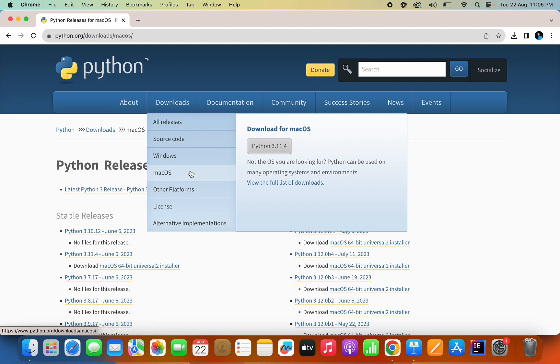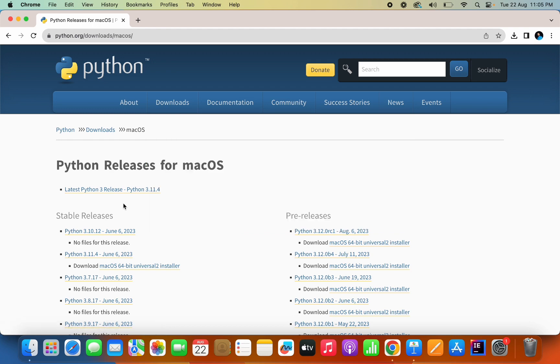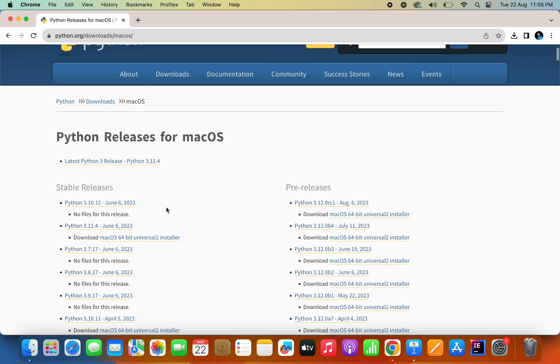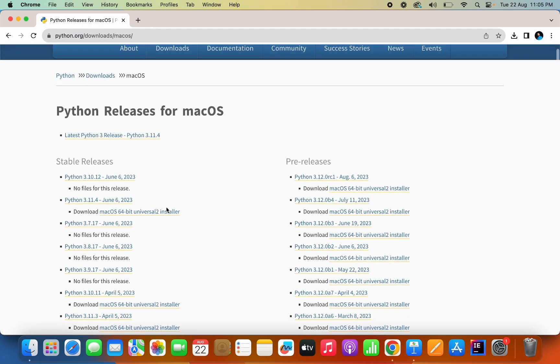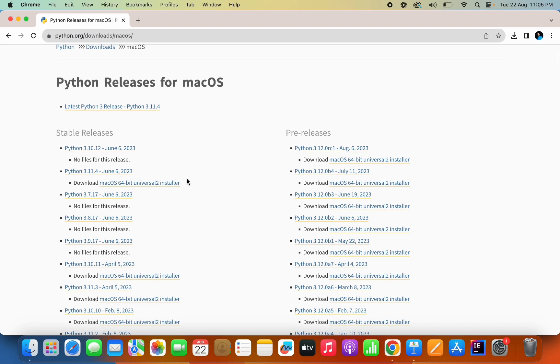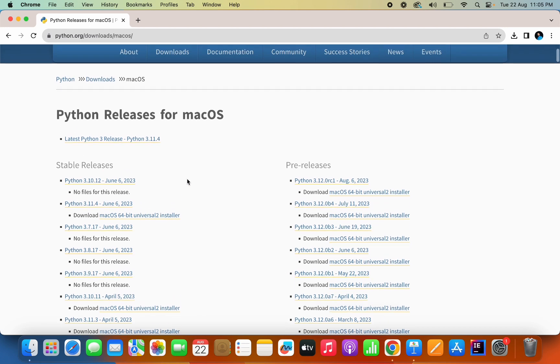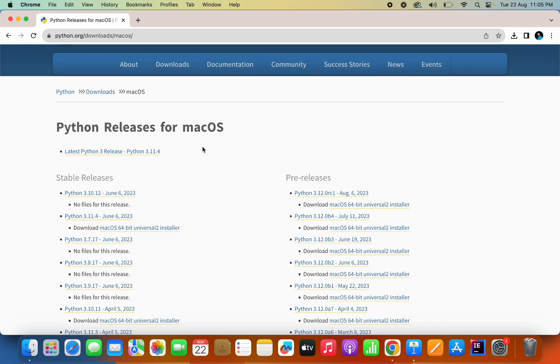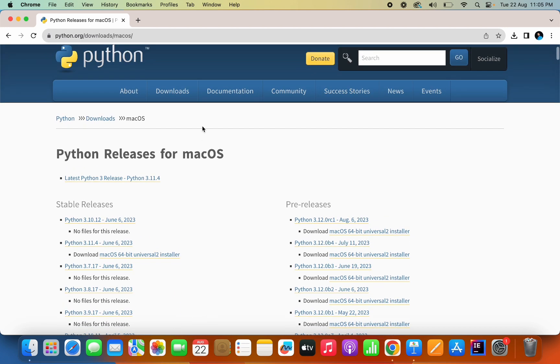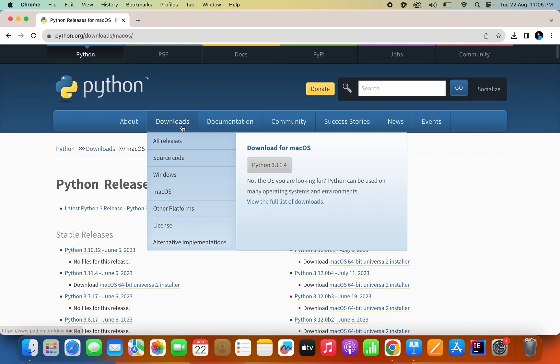And if you want to download the previous versions as well, here's the stable releases link where you can download the previously released versions. But in this video we'll download the most recent version of Python.